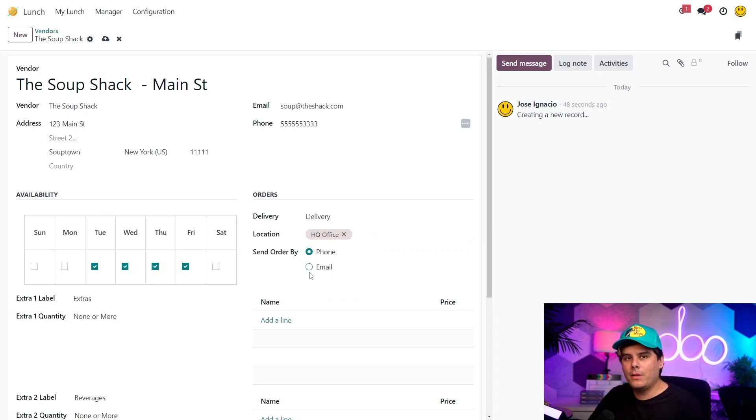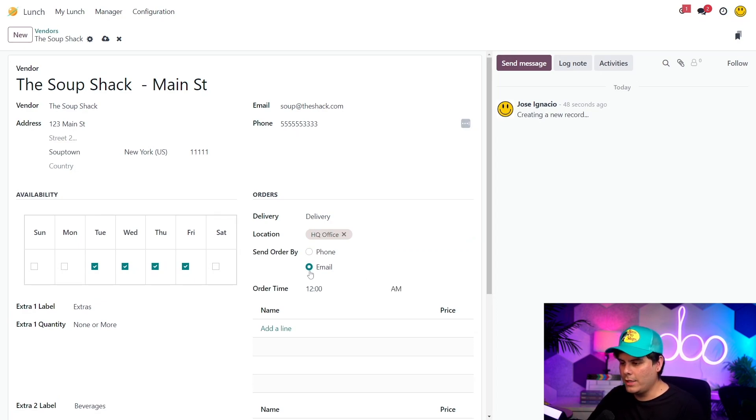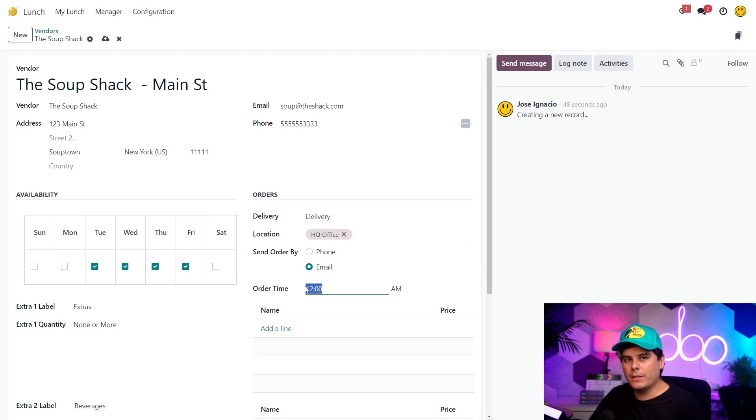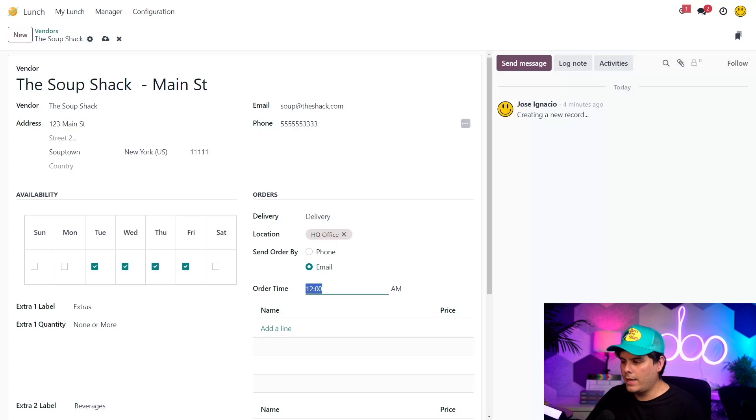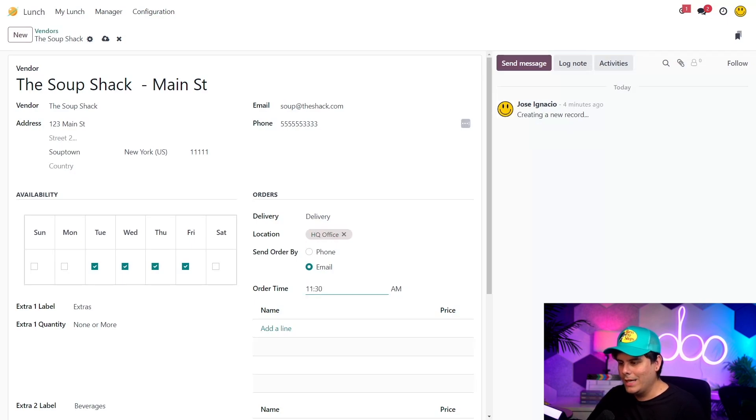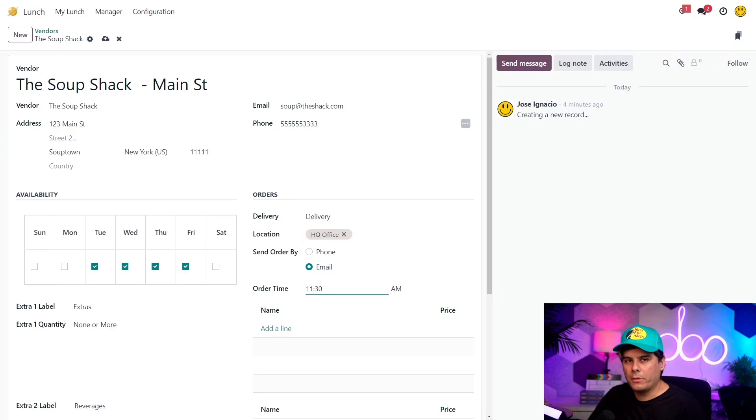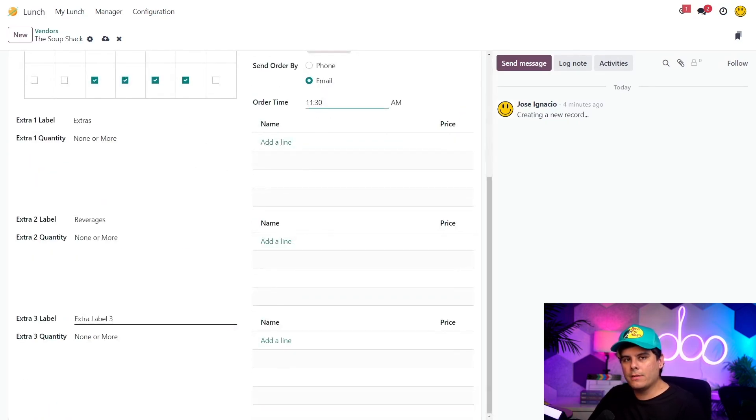Let's not forget how we order. So I'm going to set the send orders by to email, meaning orders are going to be sent via email instead of calling them in. For the order time, I'm going to set it at 11:30. This means that after 11:30, this vendor's items will not be able to be ordered for the rest of the day.